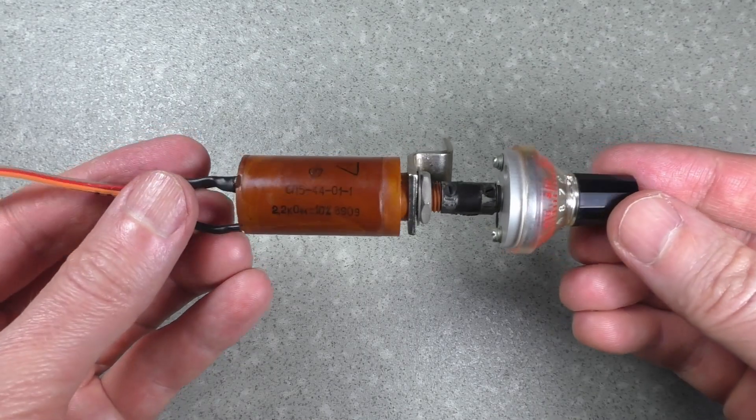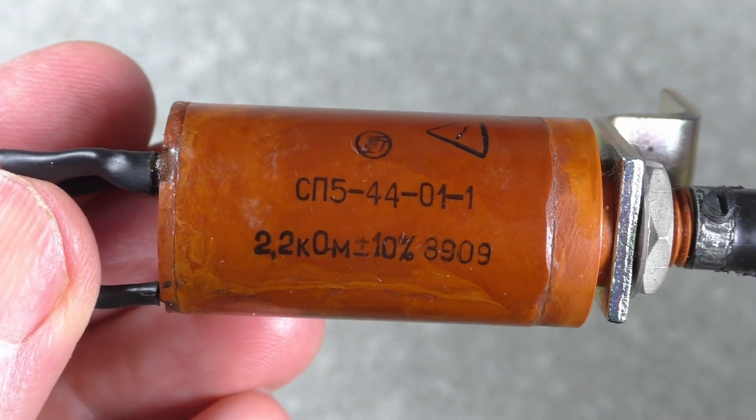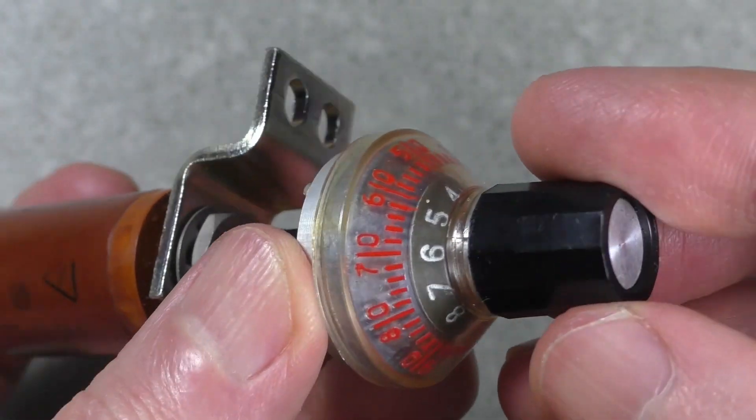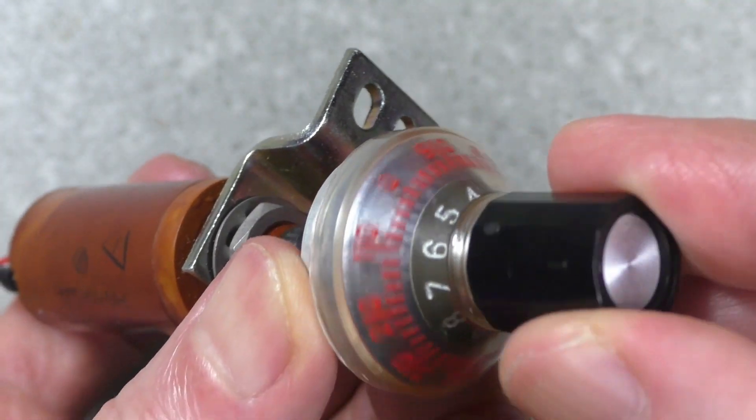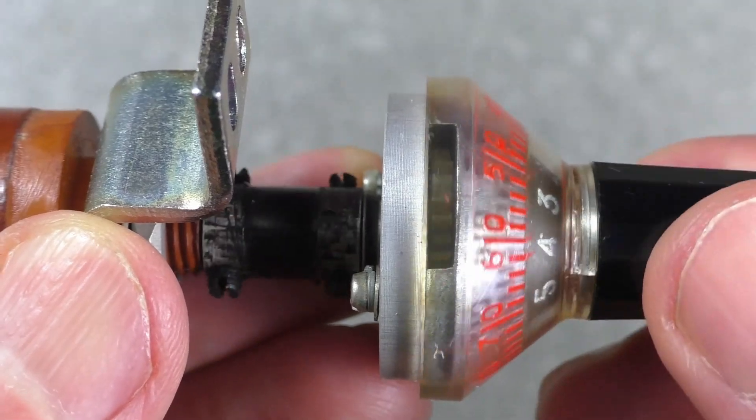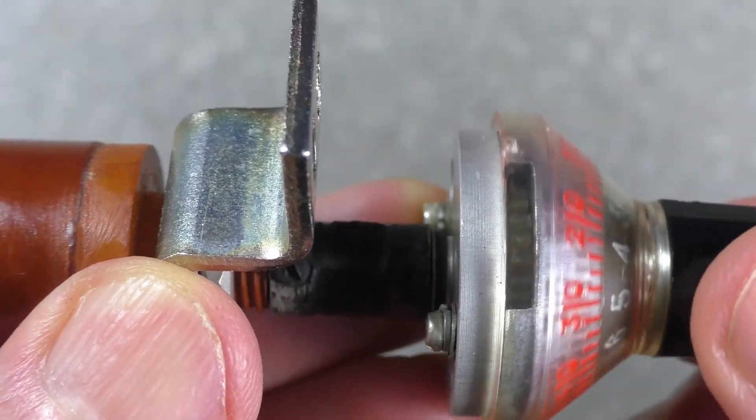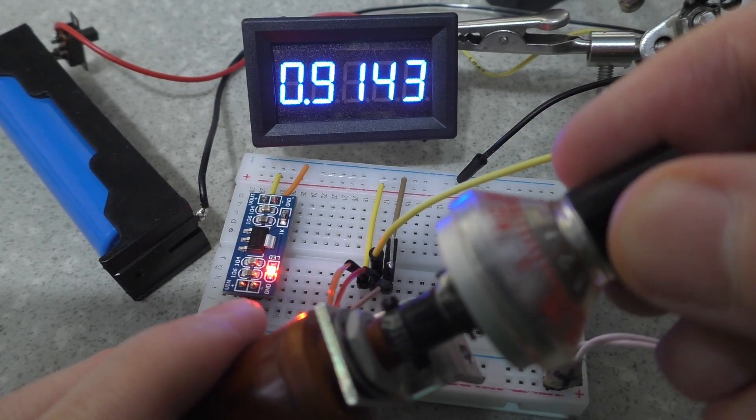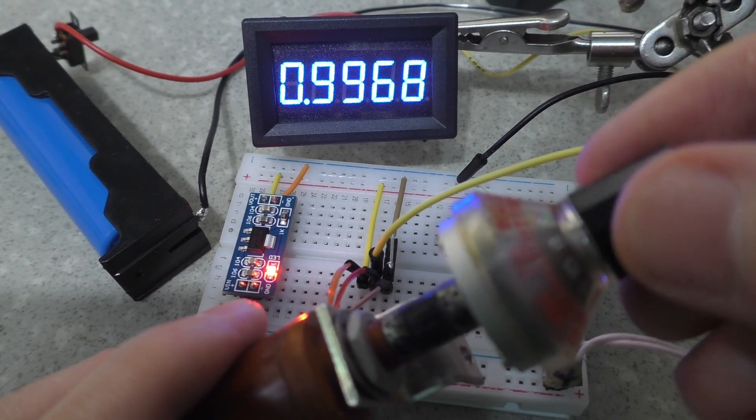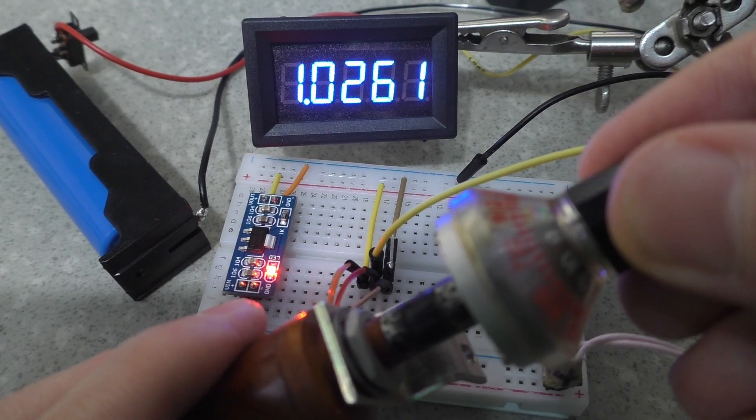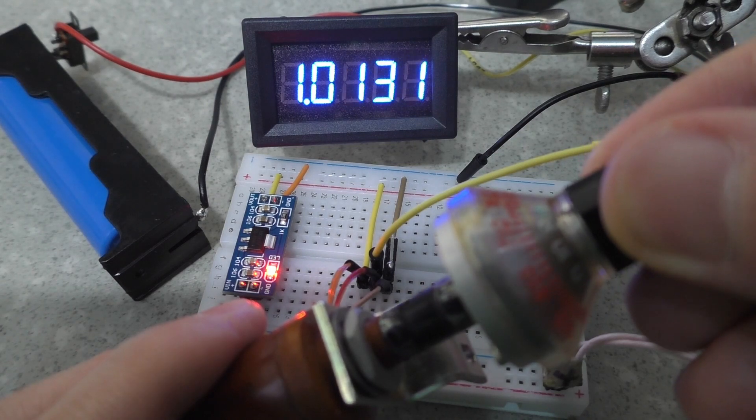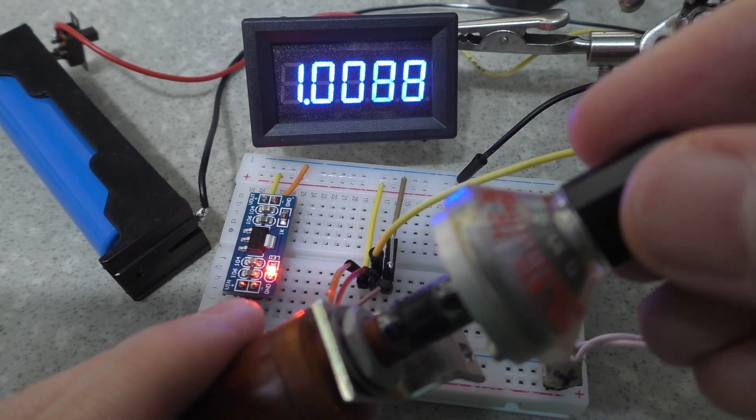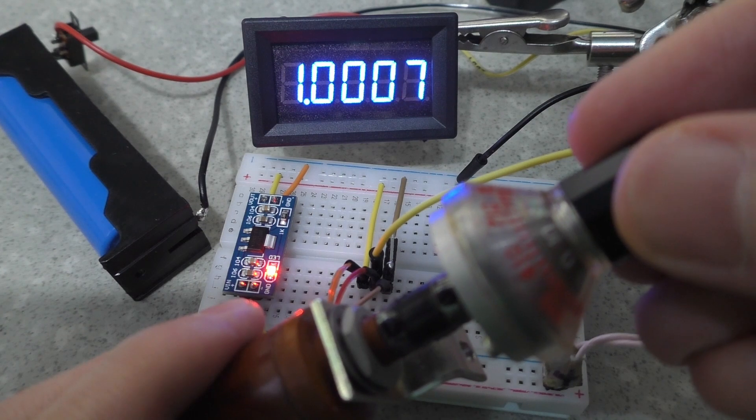I took another variable resistor that can make three turns, but even with it I couldn't set all four zeros.